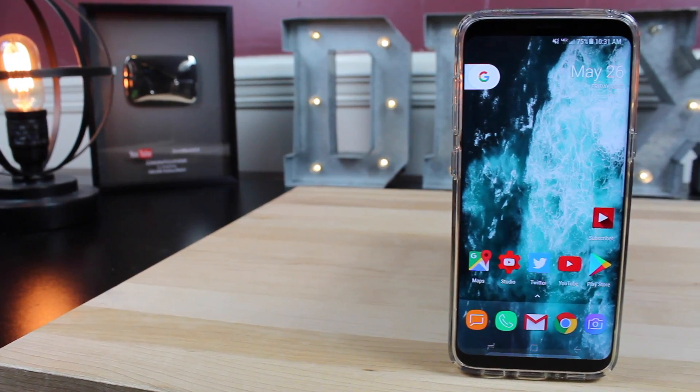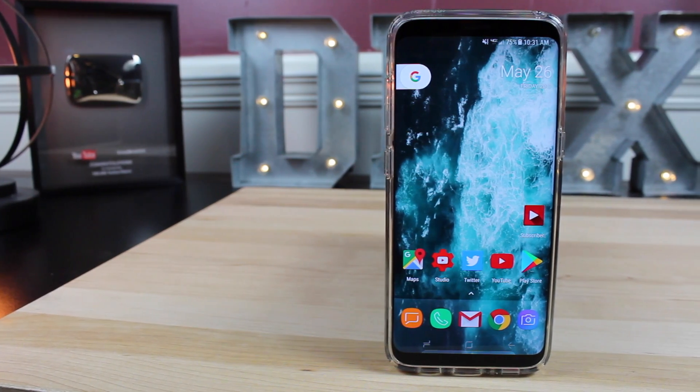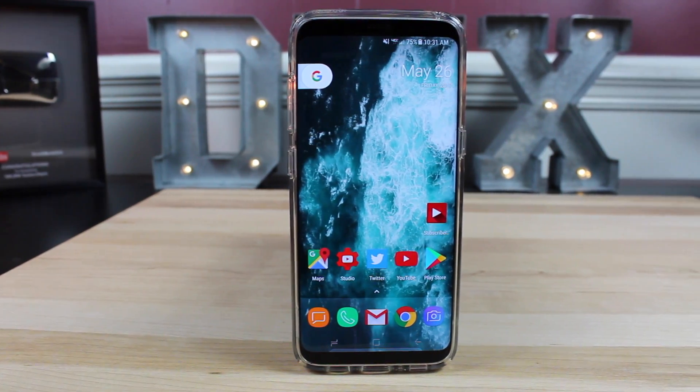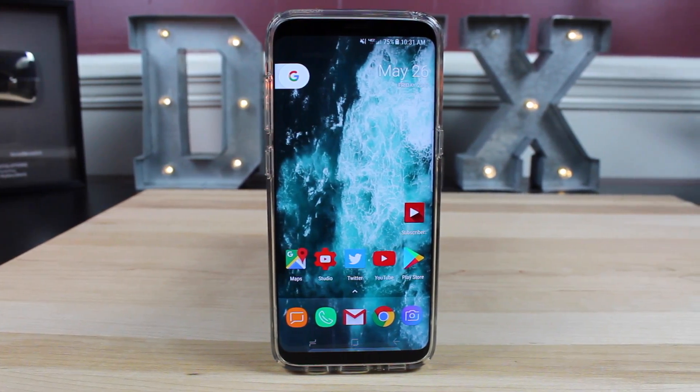What's up guys, Shan Starnes here with DroidModderX. We're fresh out of Google I/O and Google has actually rolled out a new beta of Android O. You can grab that Android O Pixel Launcher for any Android device running 6.0.1 or higher. I'm going to show you guys a few of the changes in the launcher and also how to install it. Let's go ahead and get started.